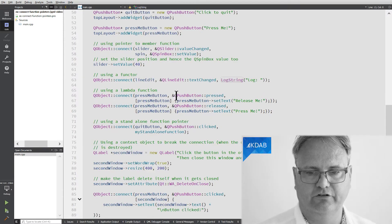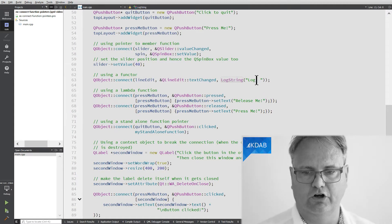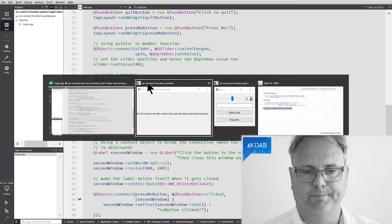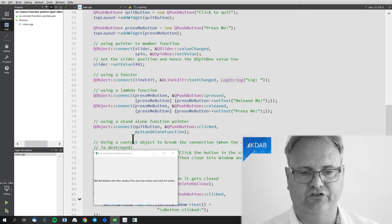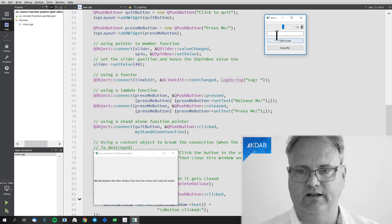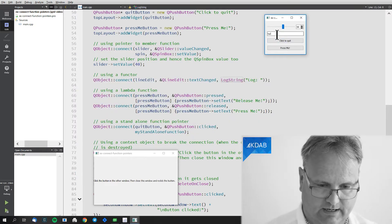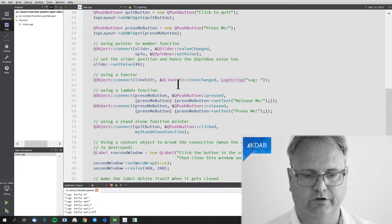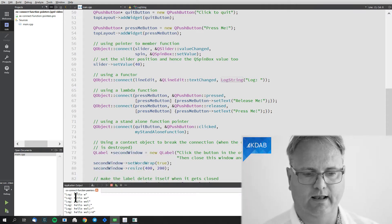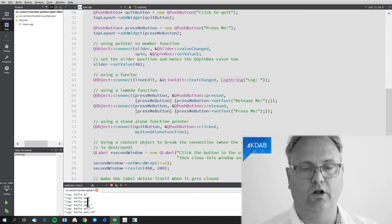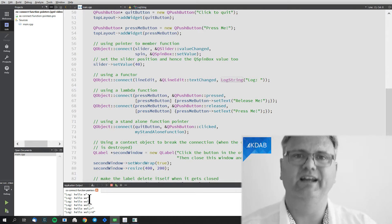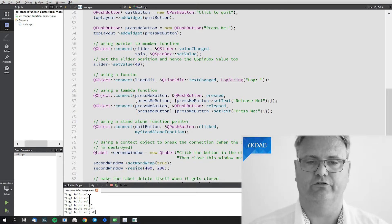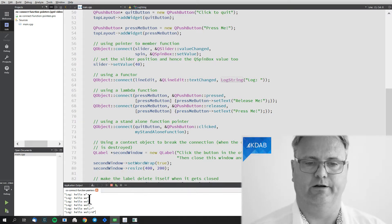Down here, my functor says LogString with "log:" as the prefix. It's connected to line edit's text changed signal. And if I go up here in this line edit and start typing "hello world", then we can see in our output it says "log: hello", "log: hello world", and so on. So for each time I type something, the text changed signal is emitted and goes into that function that does the printout.